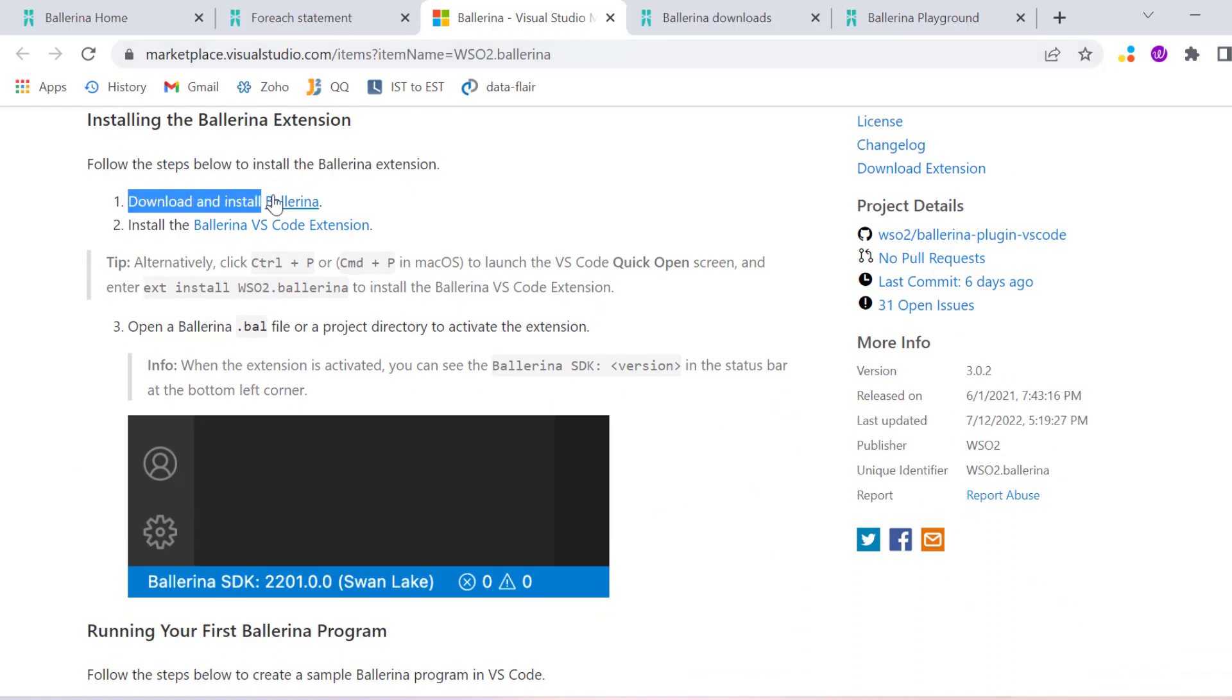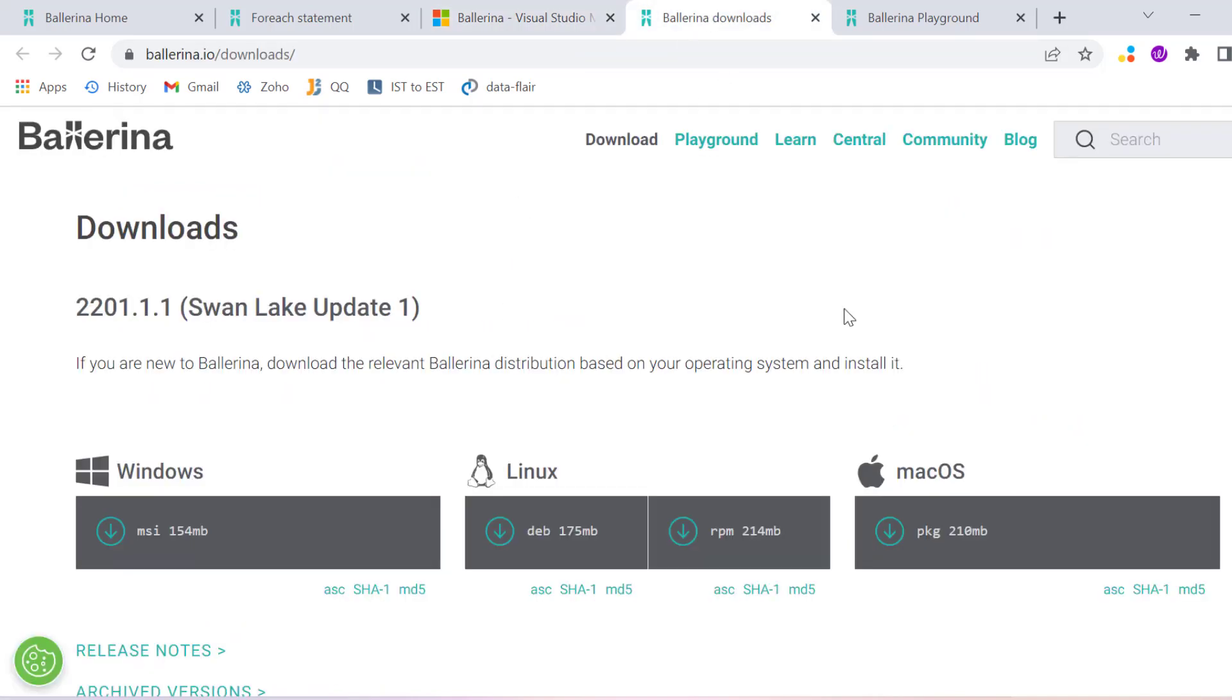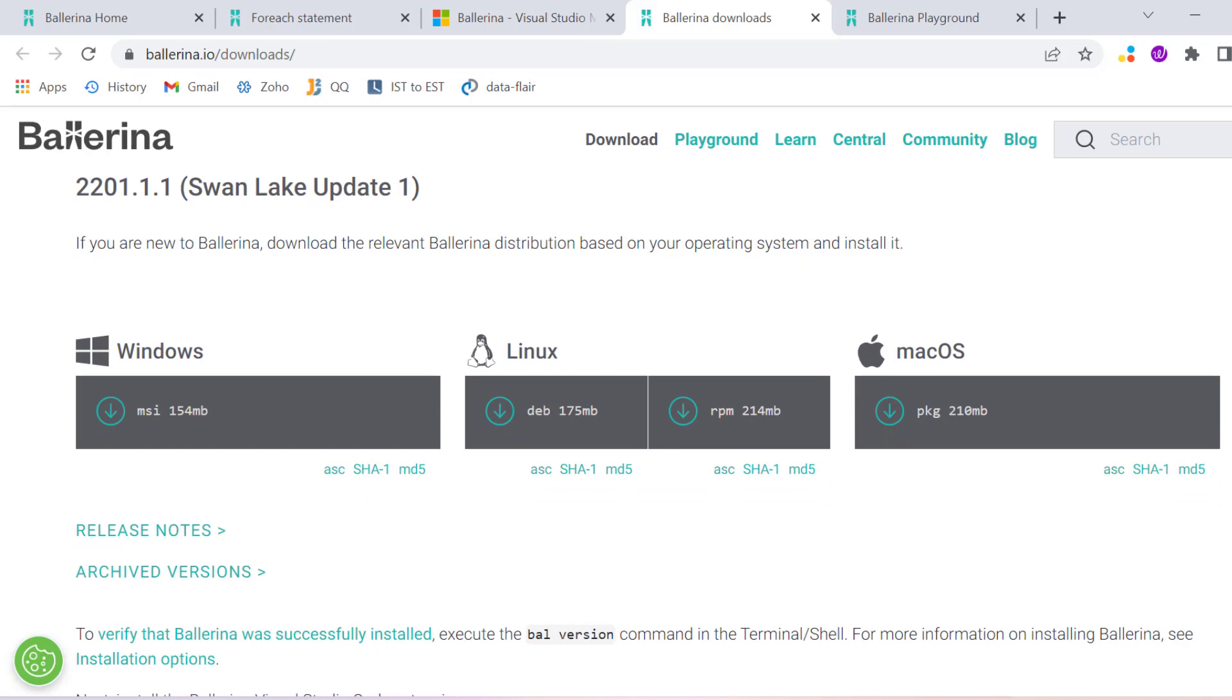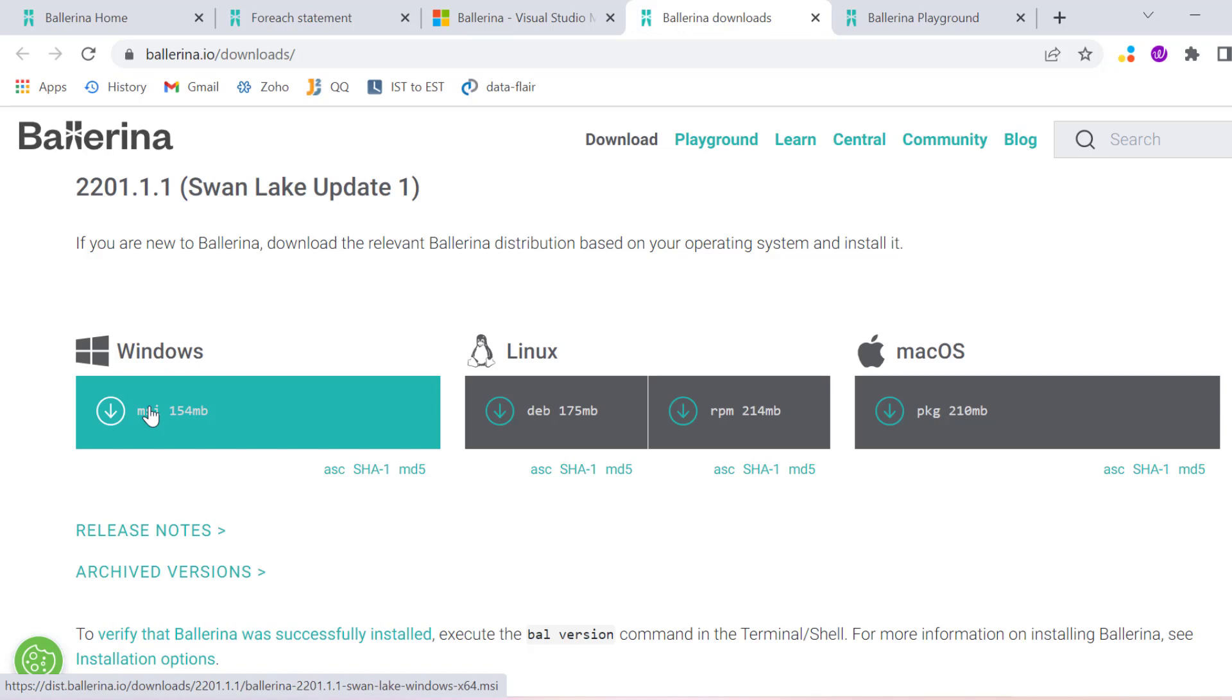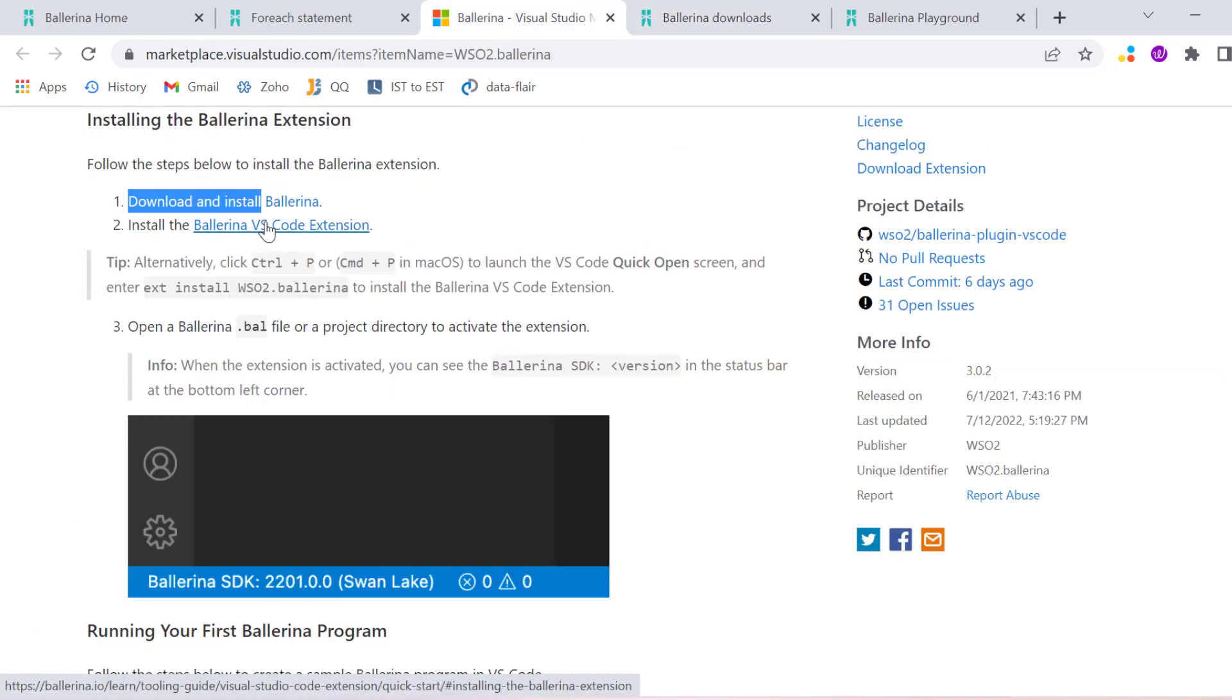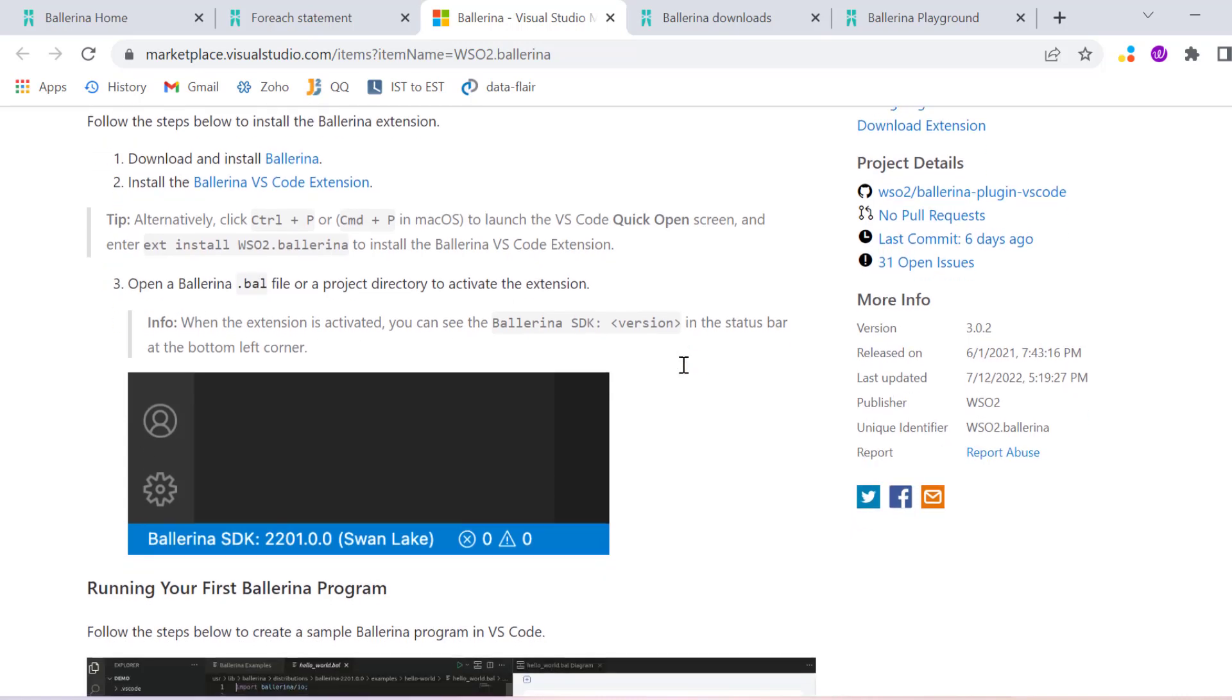But before that you have to download Ballerina. Once you click from here as per your system - Mac, Linux, or Windows - you have to download it and install in your system as we usually do for compilation-related things. After downloading, you have to install the Visual Studio Code extension and then save files with .bal and write your program.